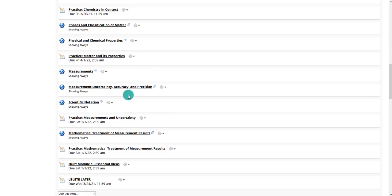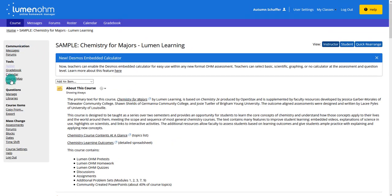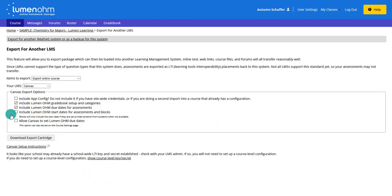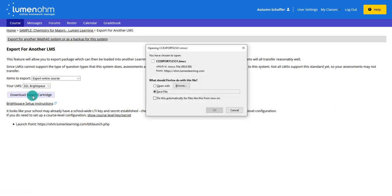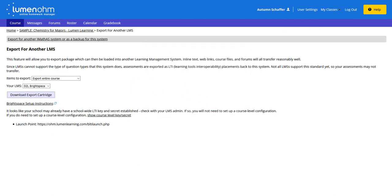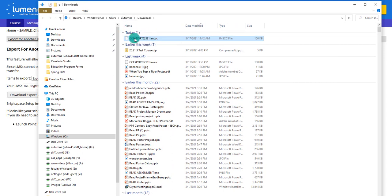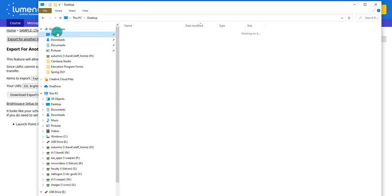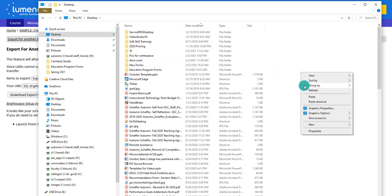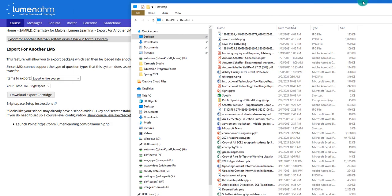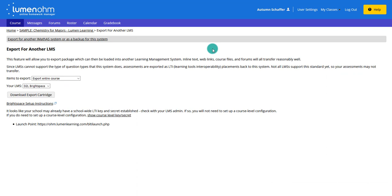At this point the course is ready to go and you want to export it into D2L. On the side you choose export, export the entire course, choose Brightspace by D2L, export the cartridge, and save the file — it downloads to your computer. The entire Lumen OHM course is now exported and you can go put it into D2L so that students will only ever have to log into D2L.